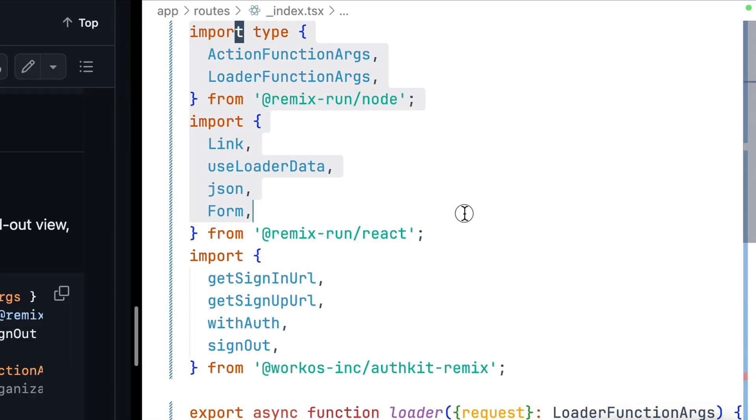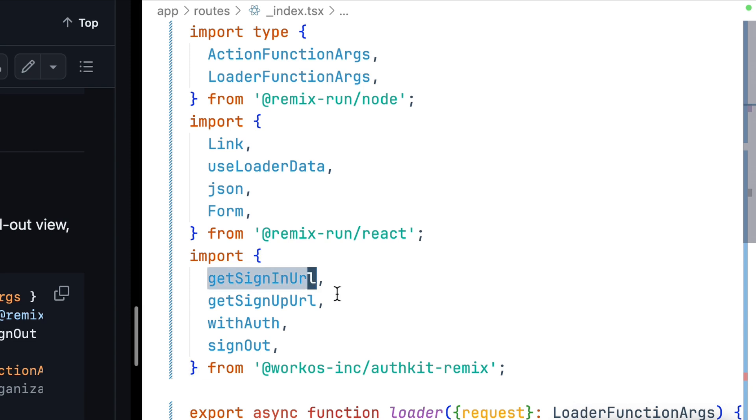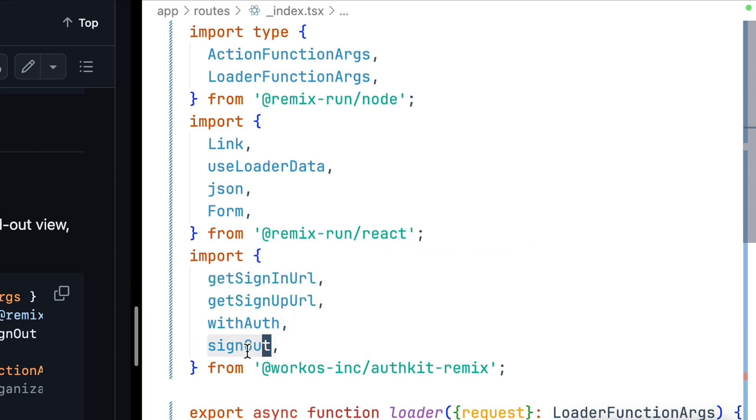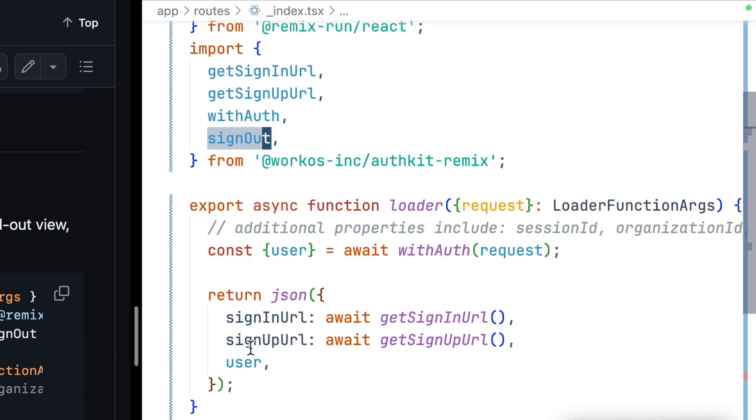First, we have some pretty standard Remix imports, followed by our AuthKit Remix imports: get sign-in URL, get sign-up URL, with auth, and sign out.